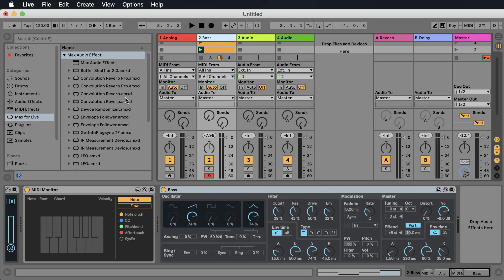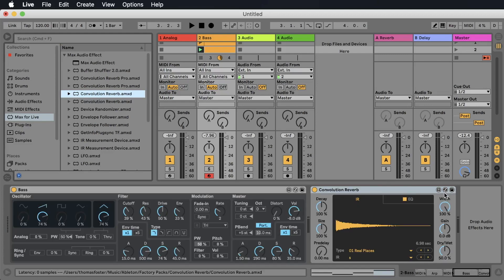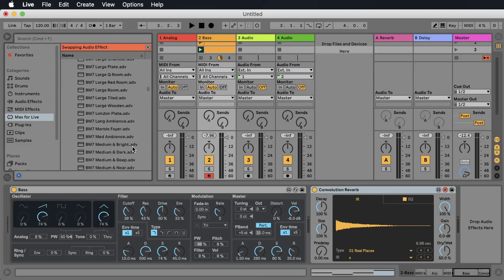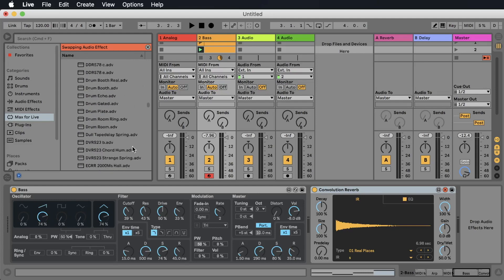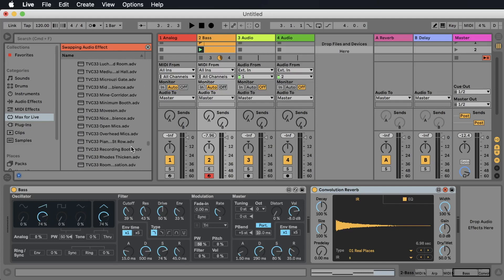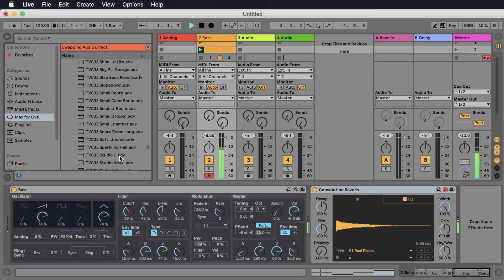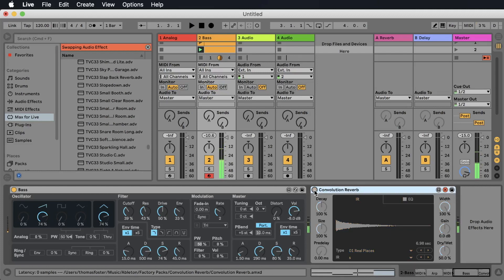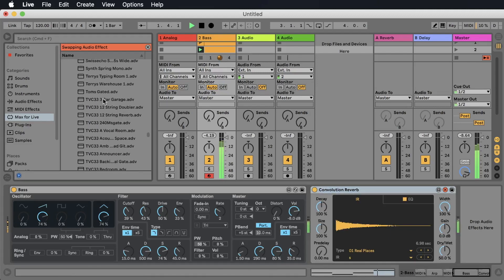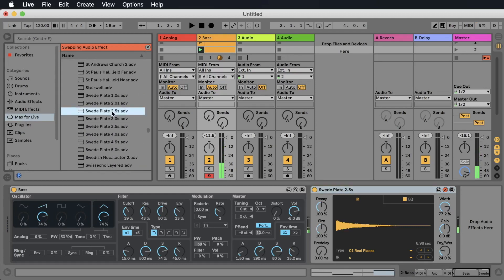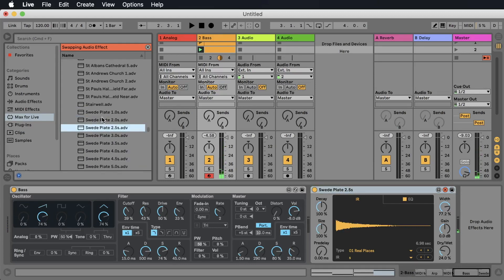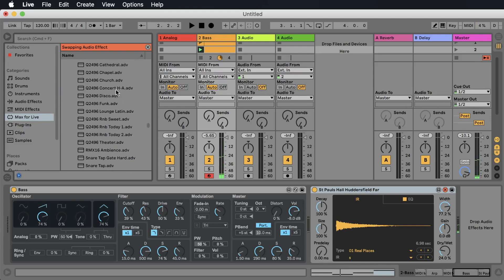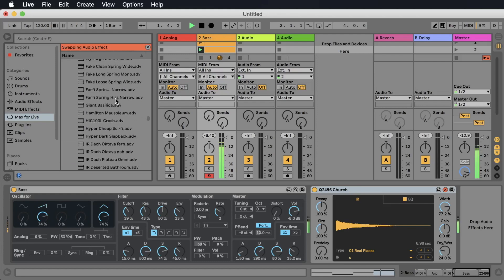Let's take a look at the Convolution Reverb. You have a lot of presets for the convolution reverb that you can access by clicking here, the second button. And these are the rooms that were sampled that you can use now. So let's listen to this. This is without the reverb. This is with the reverb. Sweet plate. There's a church. Another church here. Nice.